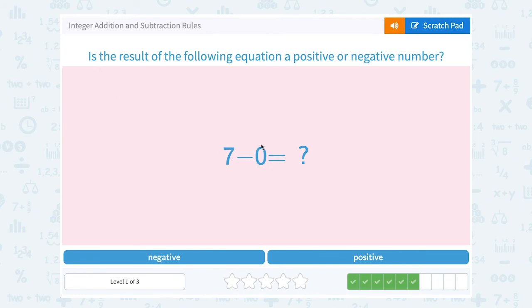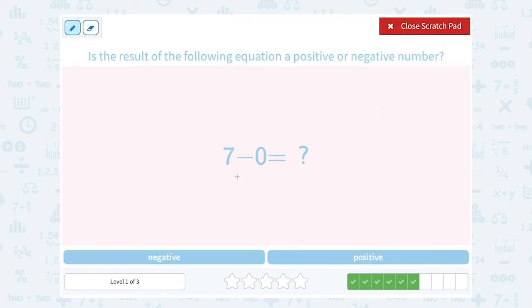7 minus 0. Well, taking away 0 doesn't change my answer at all. 7 minus 0 would still be 7, so I'm going to get a positive answer.